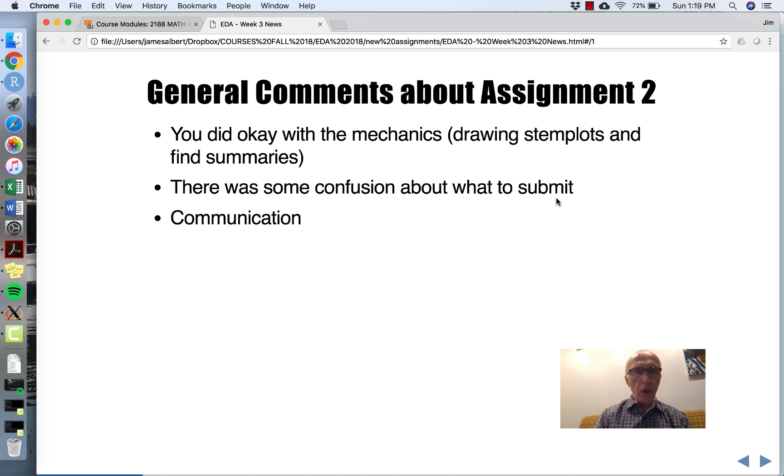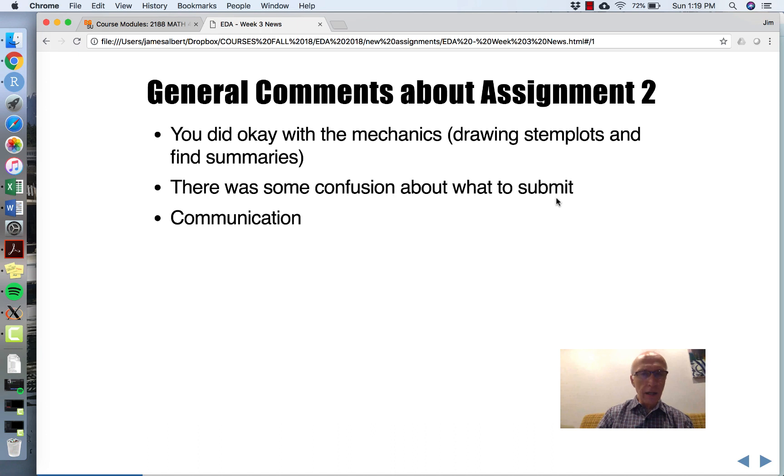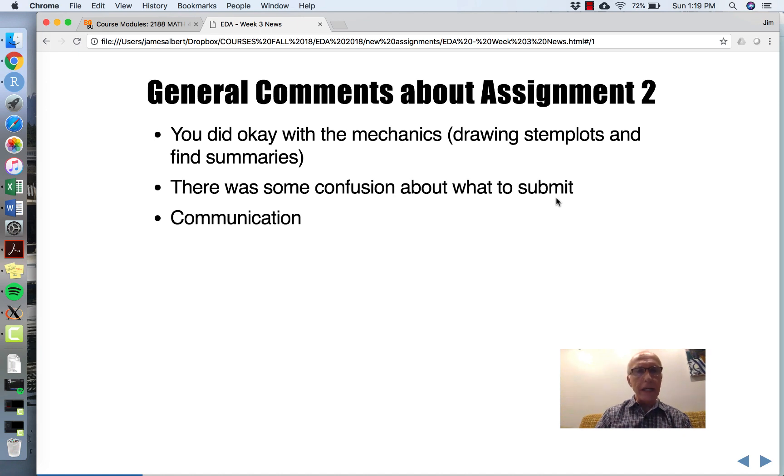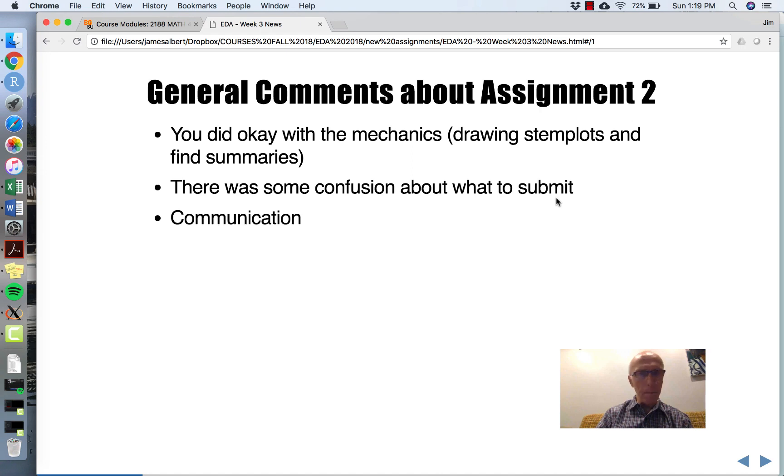Generally, you did pretty well with the mechanics of the assignment, like drawing the stem plots and finding the summaries. But there was some confusion about what exactly to submit, and you were a bit weak on communication. I'll talk more about that now.